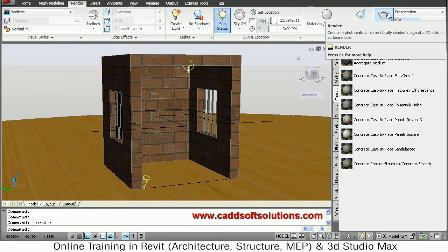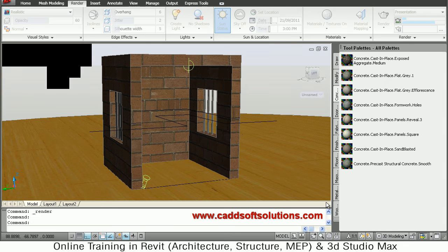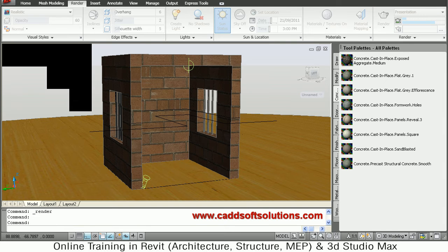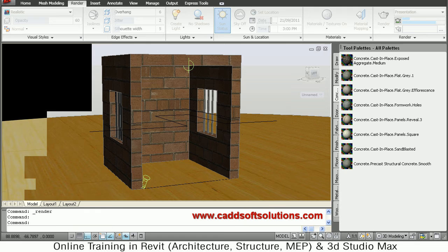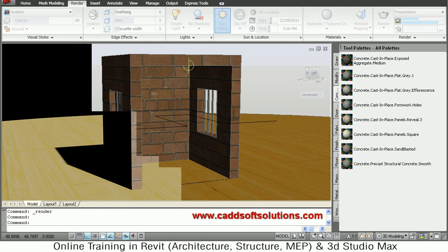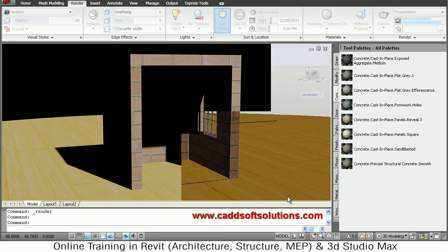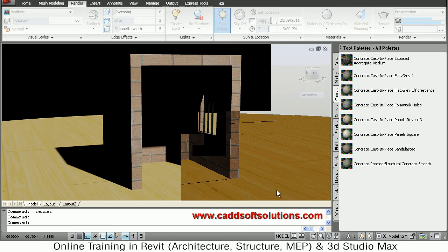Step by step it will do the rendering. Time taken to render will depend on how big is your object, how many lights are there, then whether sun is on or off, or sky is on or off.